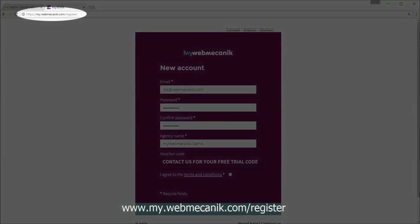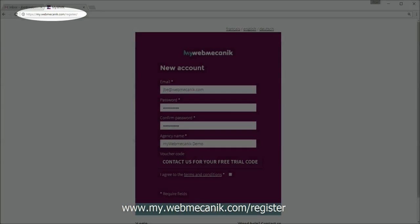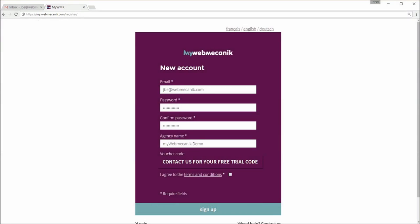You'll want to go into my.webmechanic.com/register and put in all of your registration details. For the sake of time, I've already entered all of mine. Then read the terms and conditions carefully and if you accept them, tick the box and then sign up.